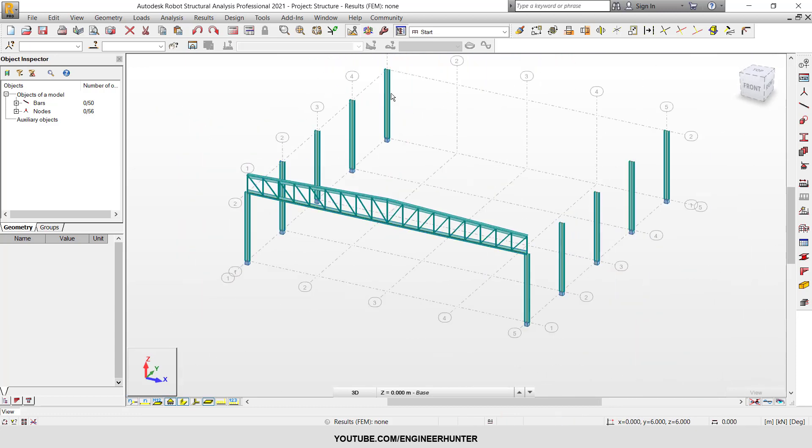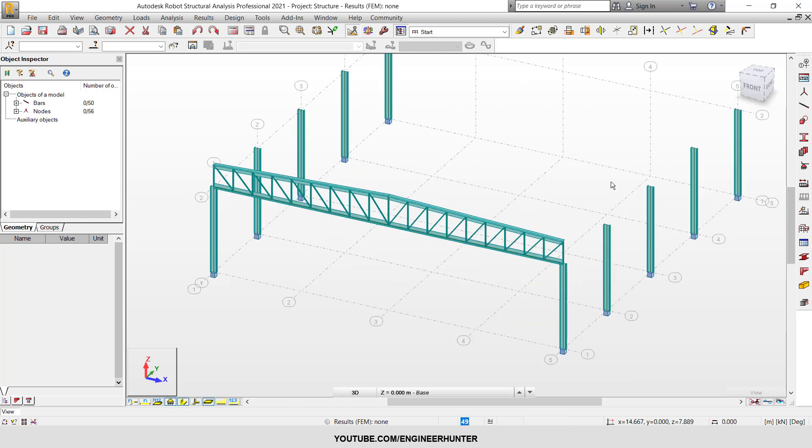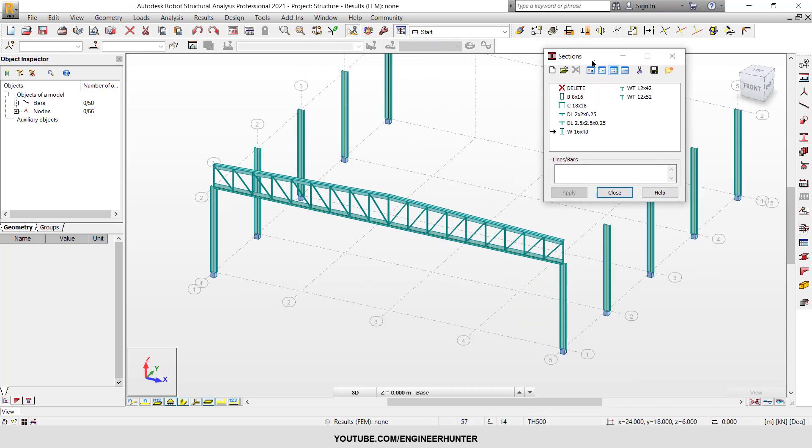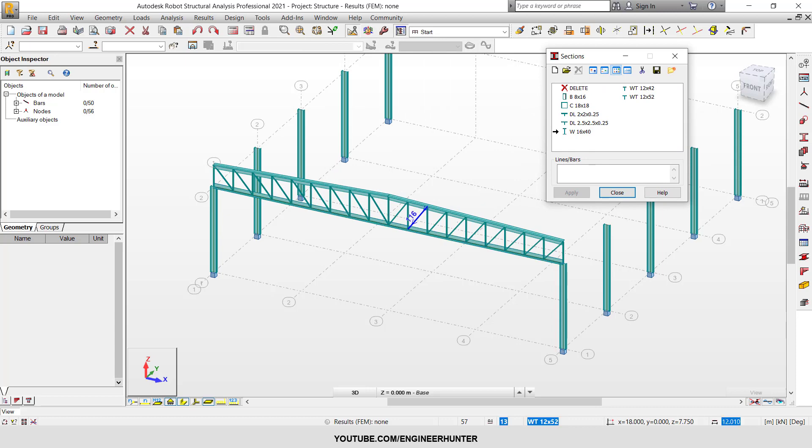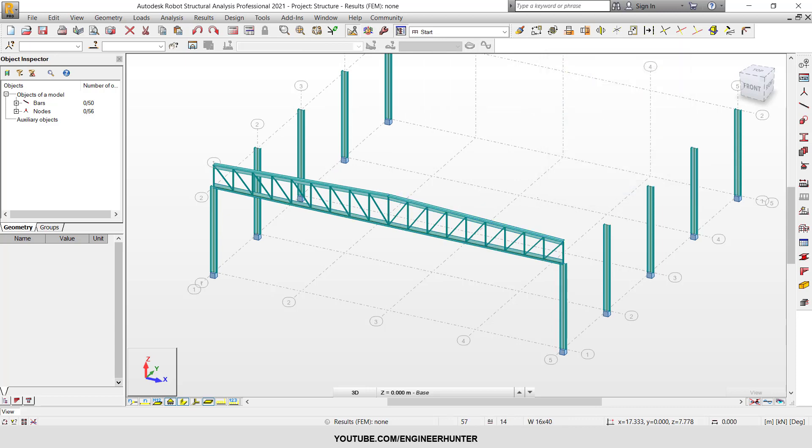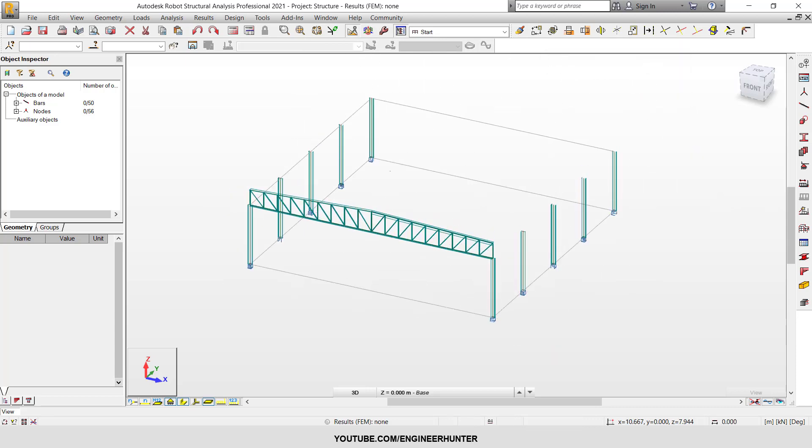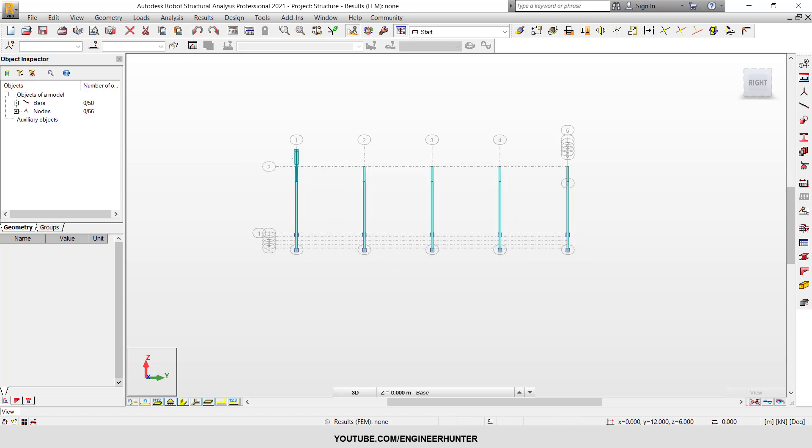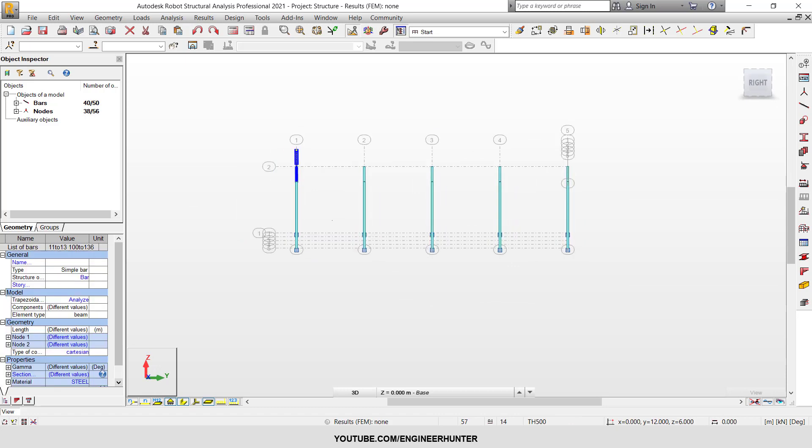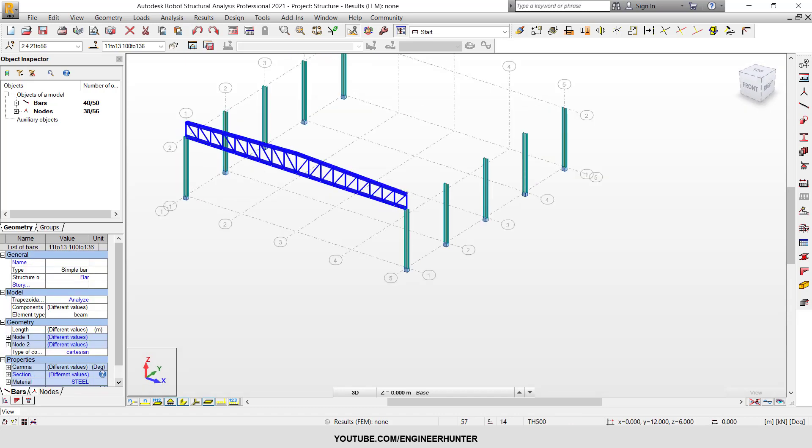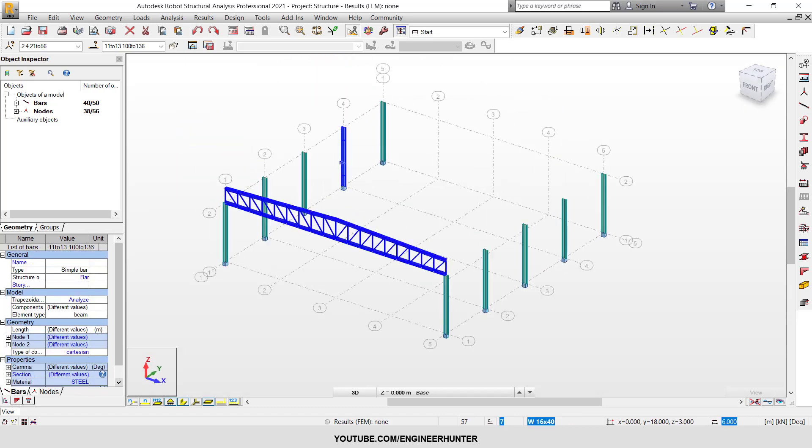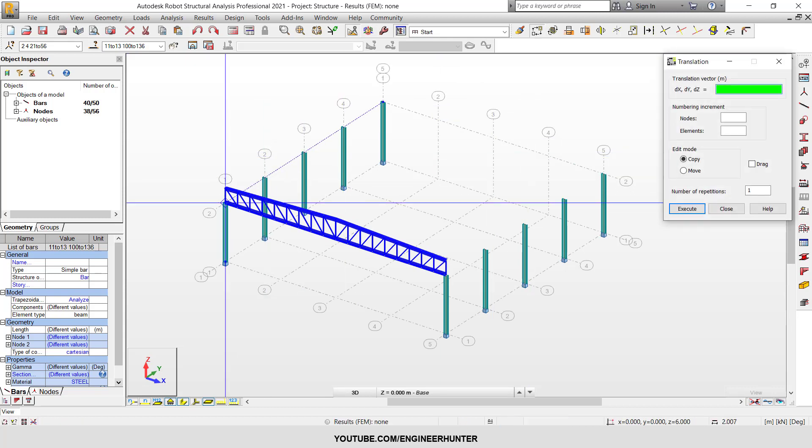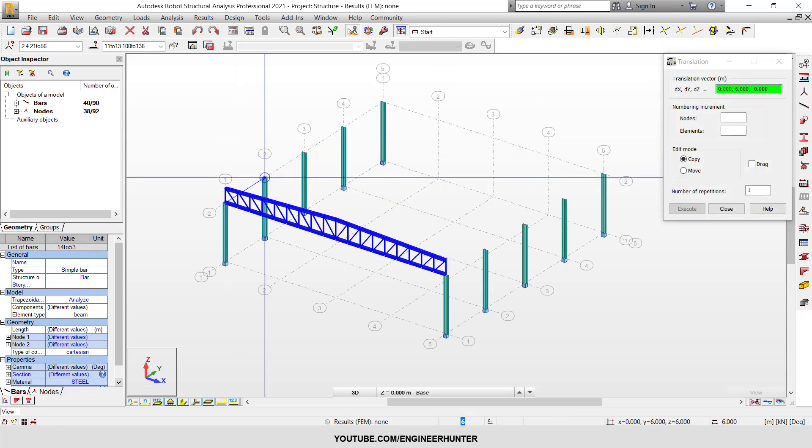Now you can copy this to another frame, or you can change the sections for this truss as well. This is how you model a truss structure using the typical structure library.